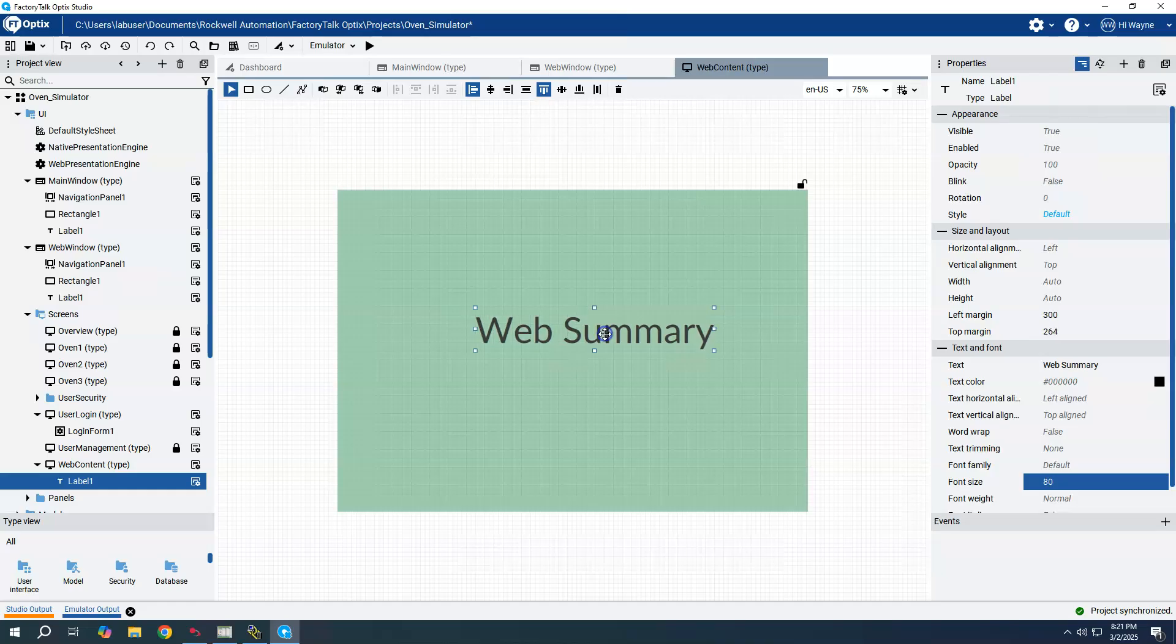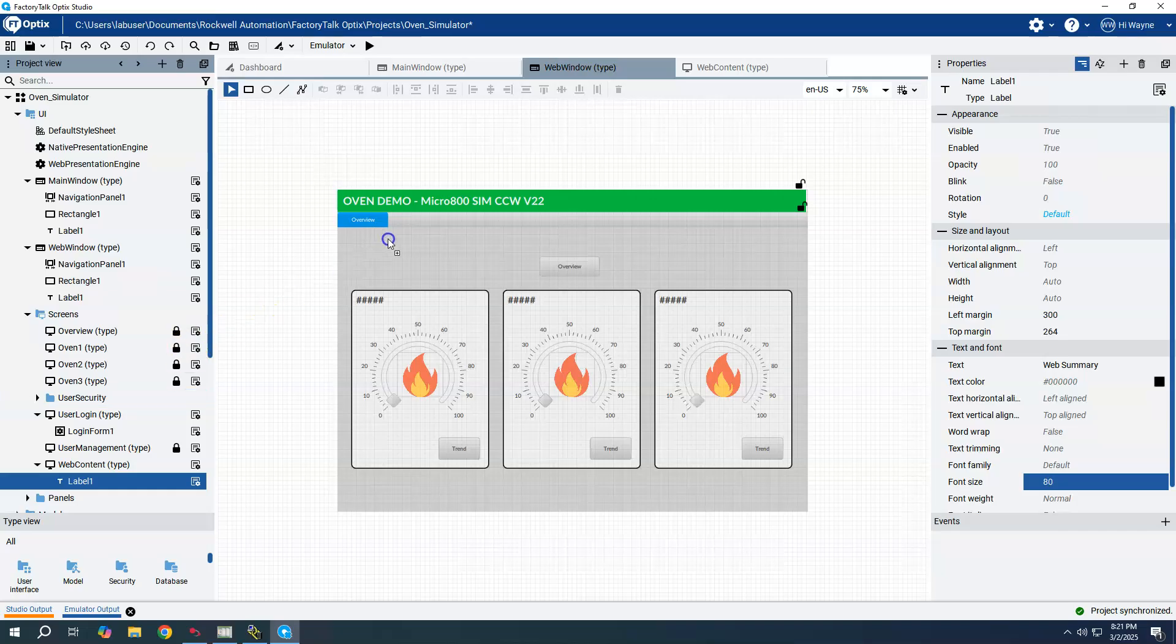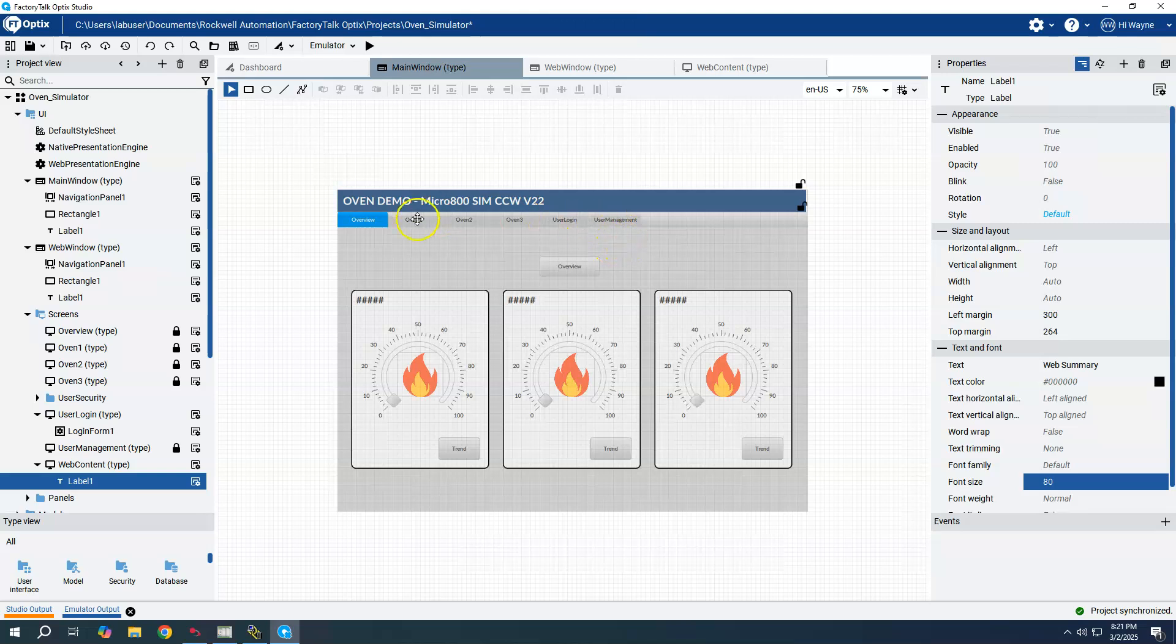We have a special screen here and what I could do is come back to my web window and I can take this web contents screen, drag it into the navigation bar. Web content is not added to the navigation bar on the main window, it's only added to the web window.